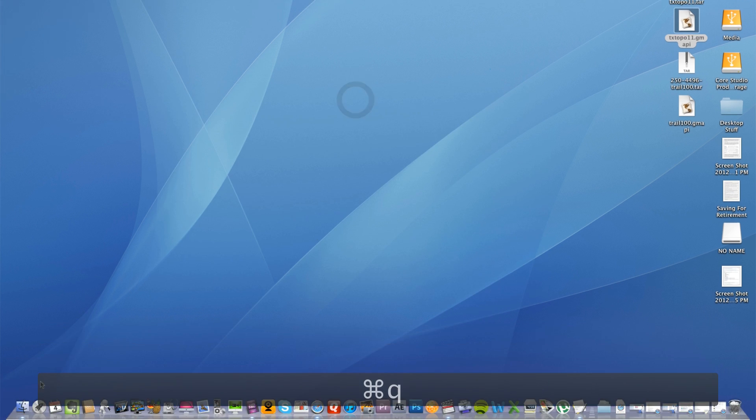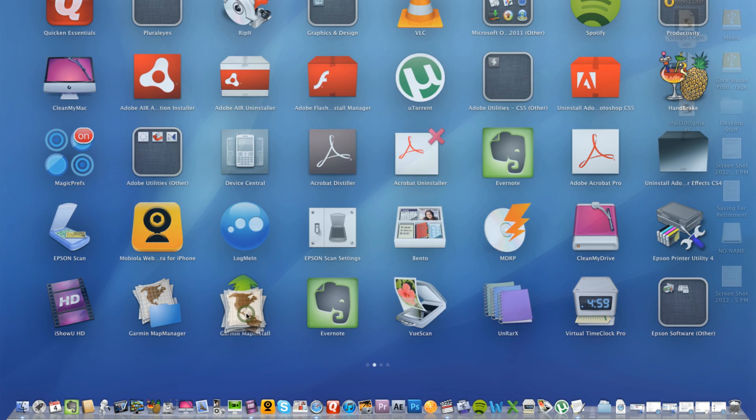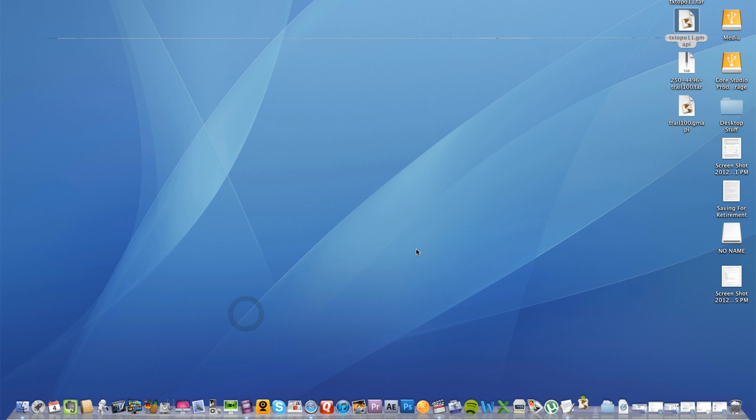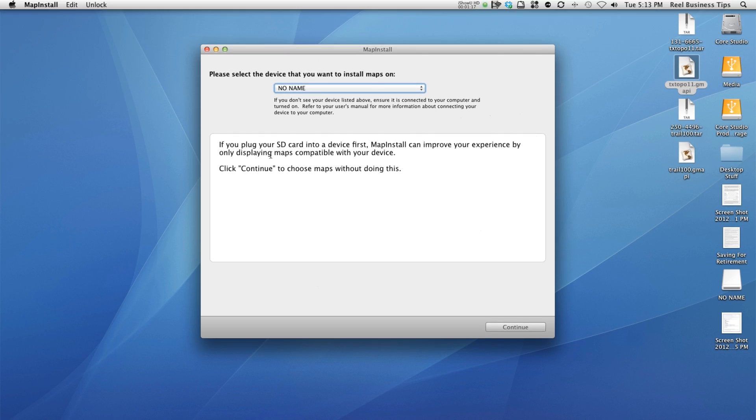So all I'm going to do is go to my map install and it's going to pull up all the maps that I currently have installed. And as you can see here it says if you plug your SD card into your device first, map install can improve your experience by only displaying maps compatible with your device. But we're not going to do that.